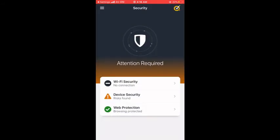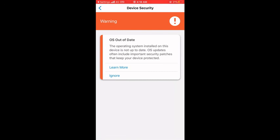I'll go back. So both issues that came up when I installed Norton Security — the first one, device security risk, is still showing, and the second one, web protection, is now fixed. The device security warning is still showing because my operating system is out of date, meaning I don't have the latest version of the iPhone operating system.